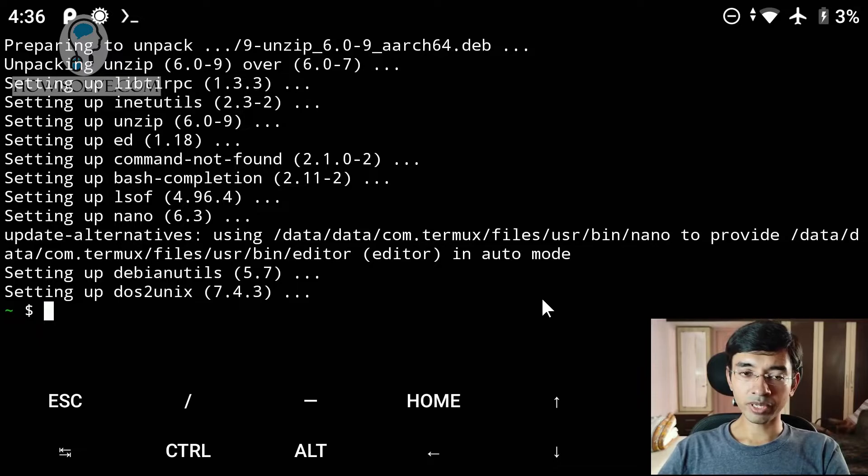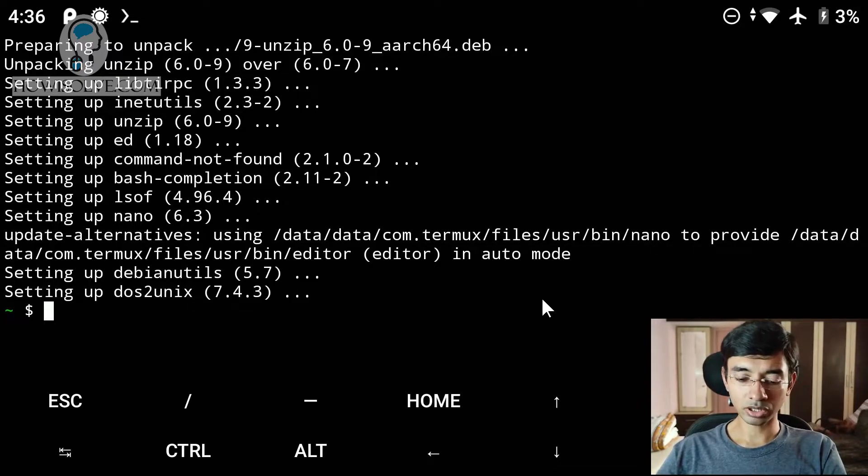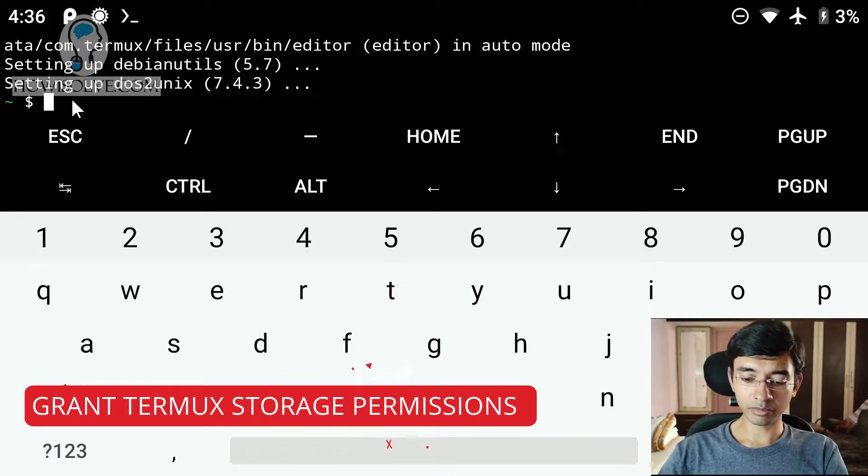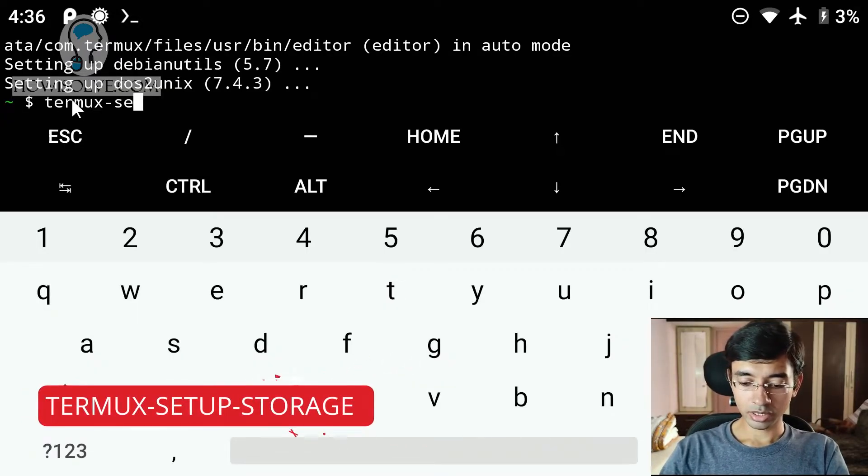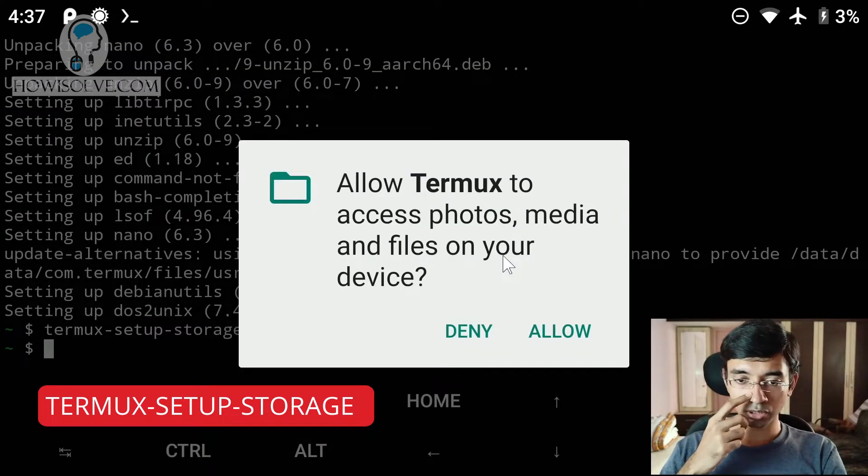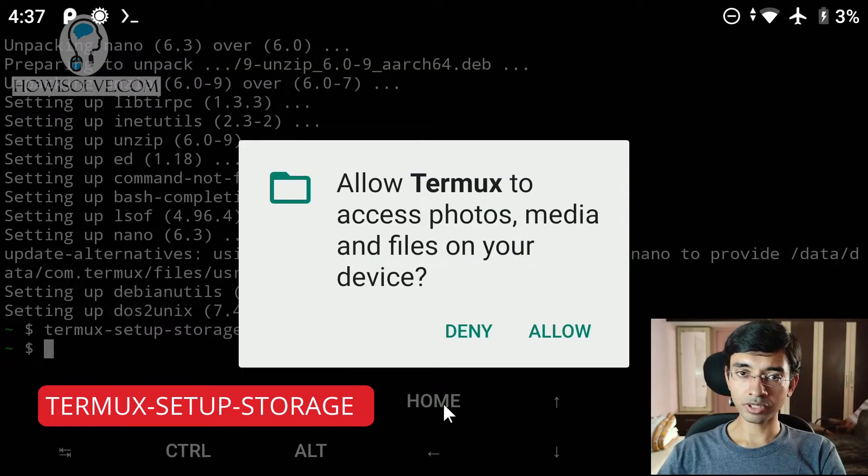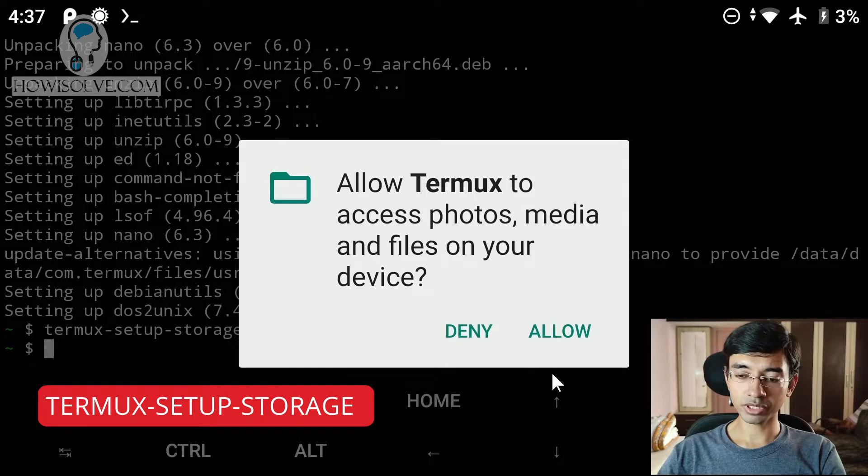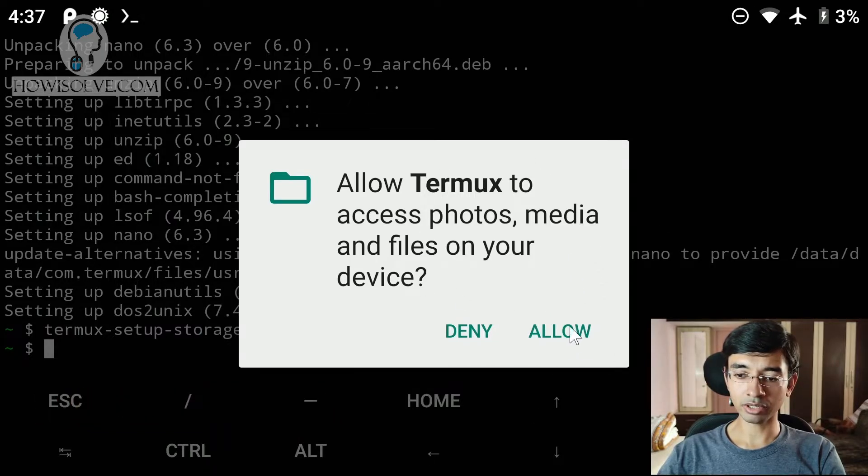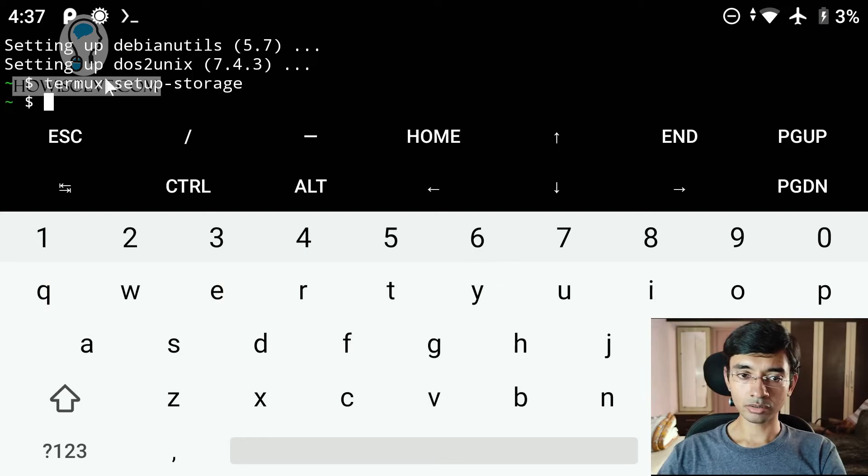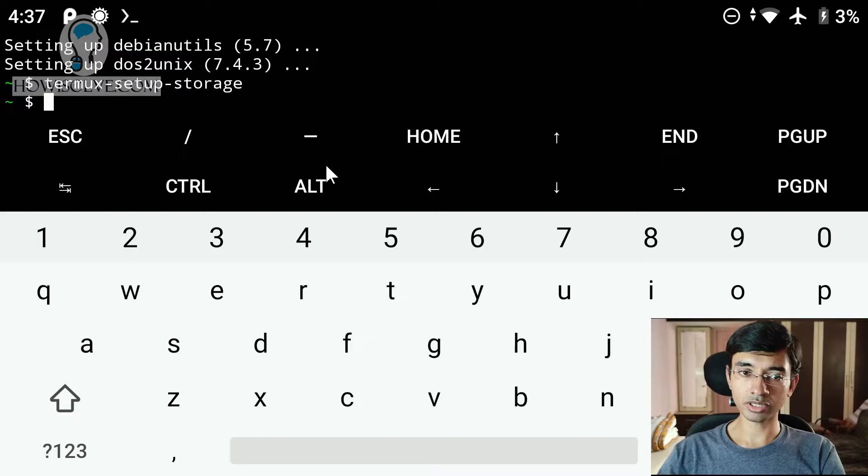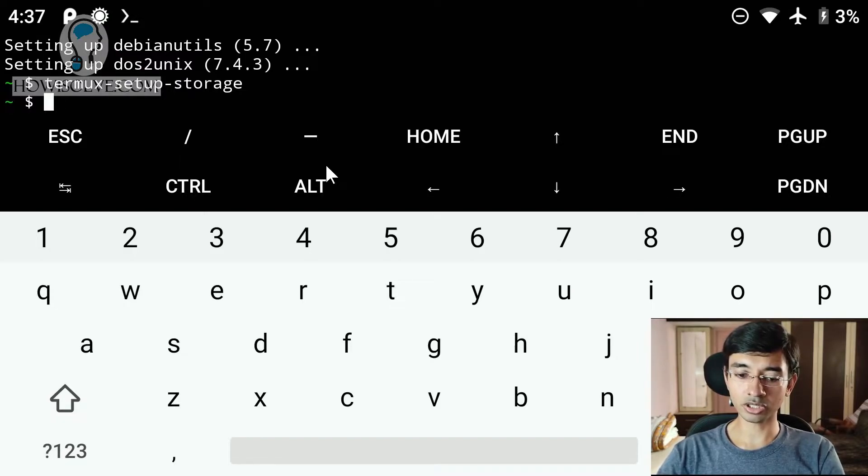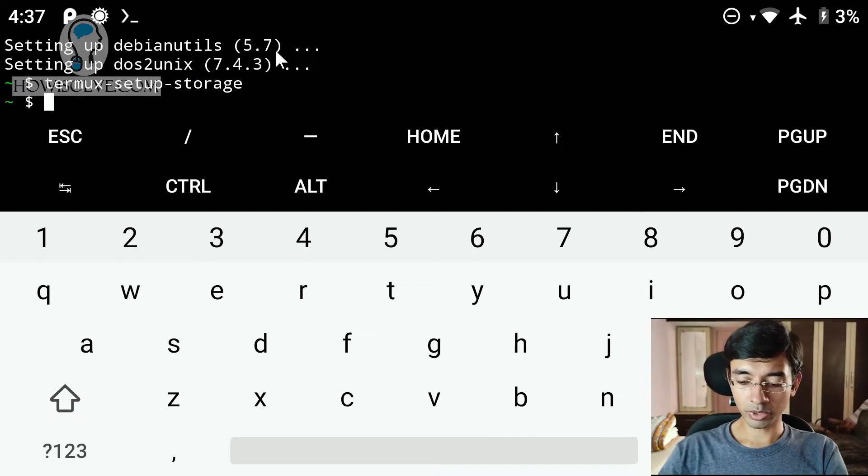Okay friends, we have updated all the packages of our Termux app. Now we will start the installation of the Kali Linux. Before we do that, we will type the command termux-setup-storage. You will now see the Termux app is asking for storage permission. Grant the storage permission by clicking on allow over here. So this allows the Termux app to use your phone's internal storage to store the files that will be needed for the Kali Linux installation.